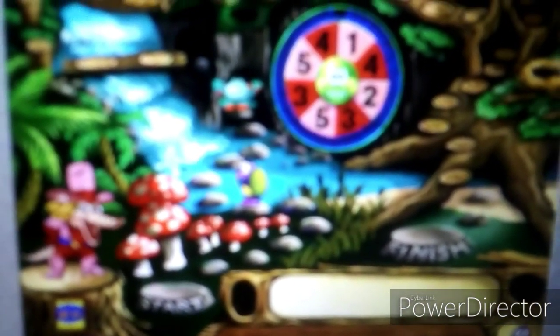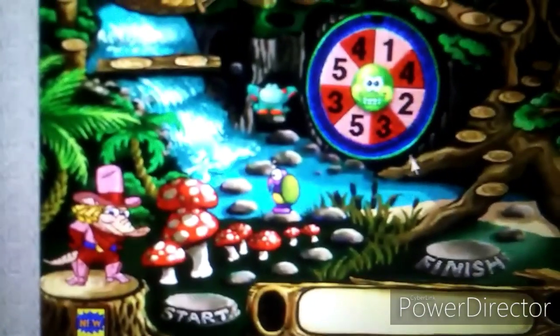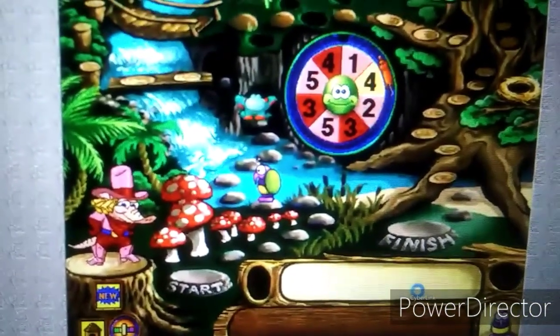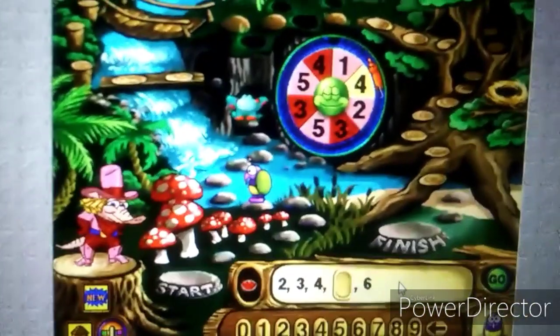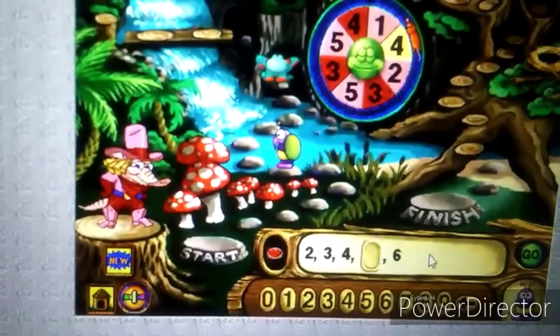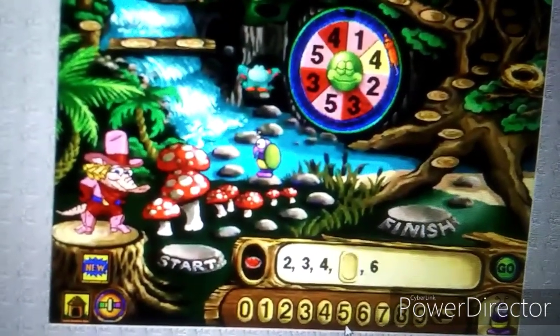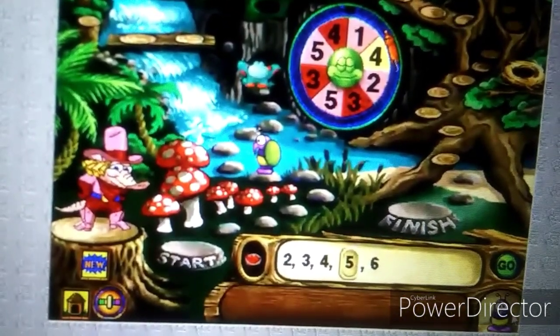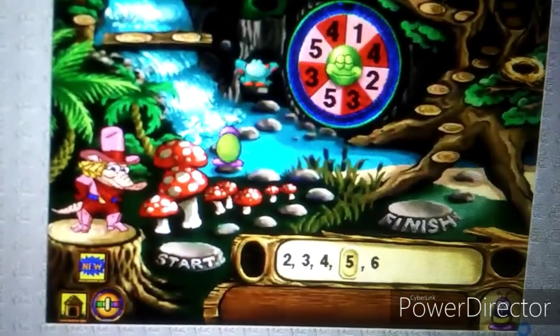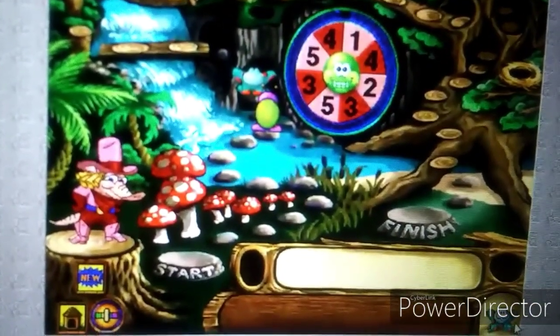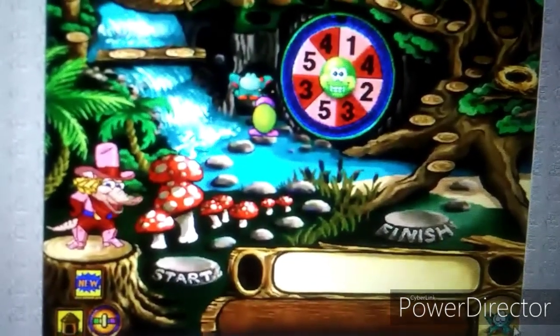How far will Bumble go in the next challenge? Let's find out — click the spinner. What number is missing in this pattern? Hop, that was great!